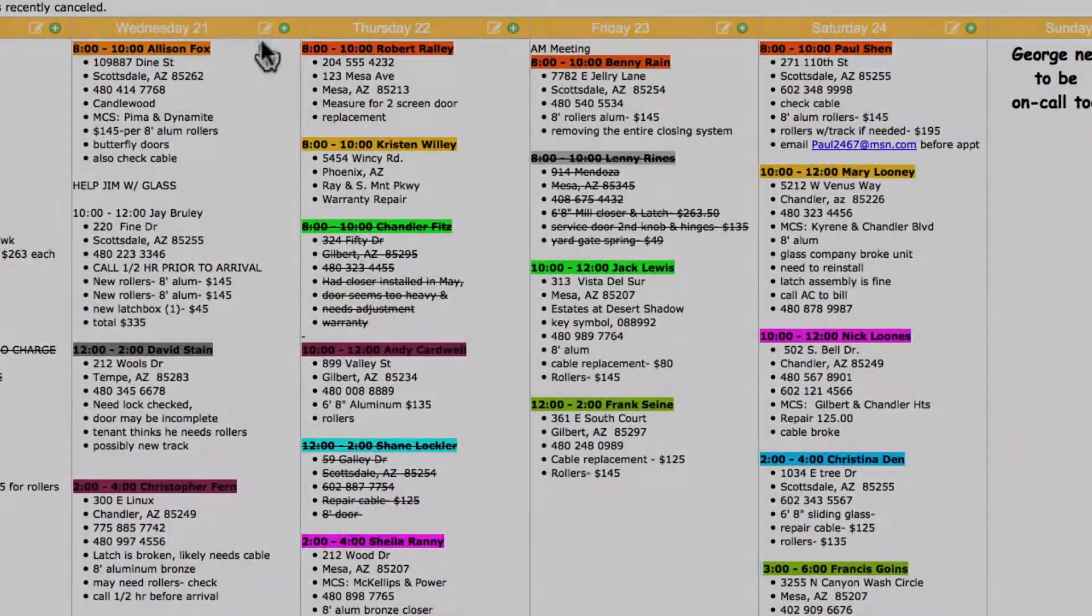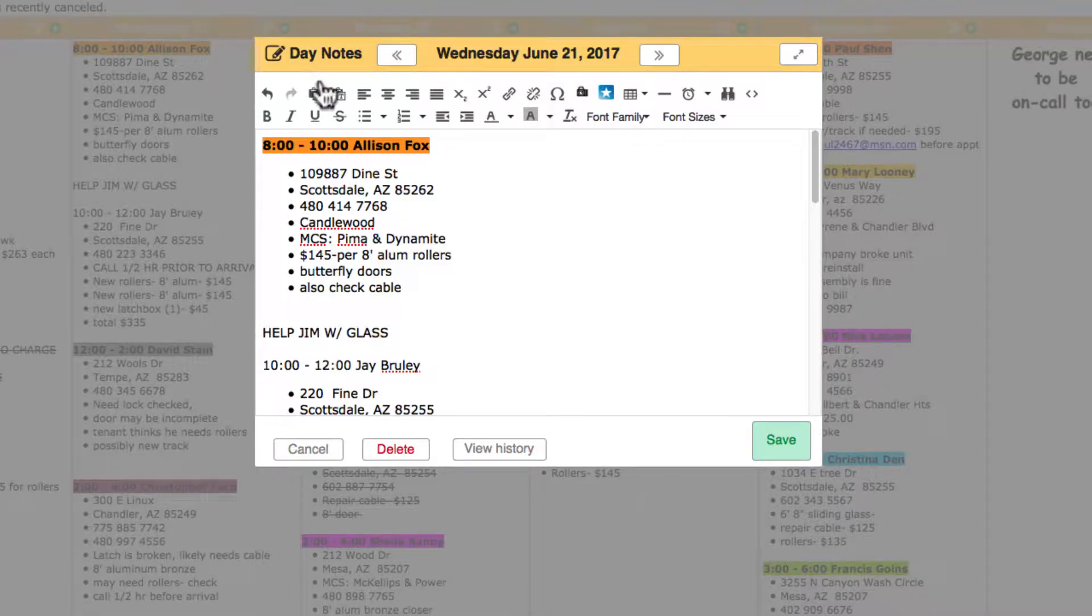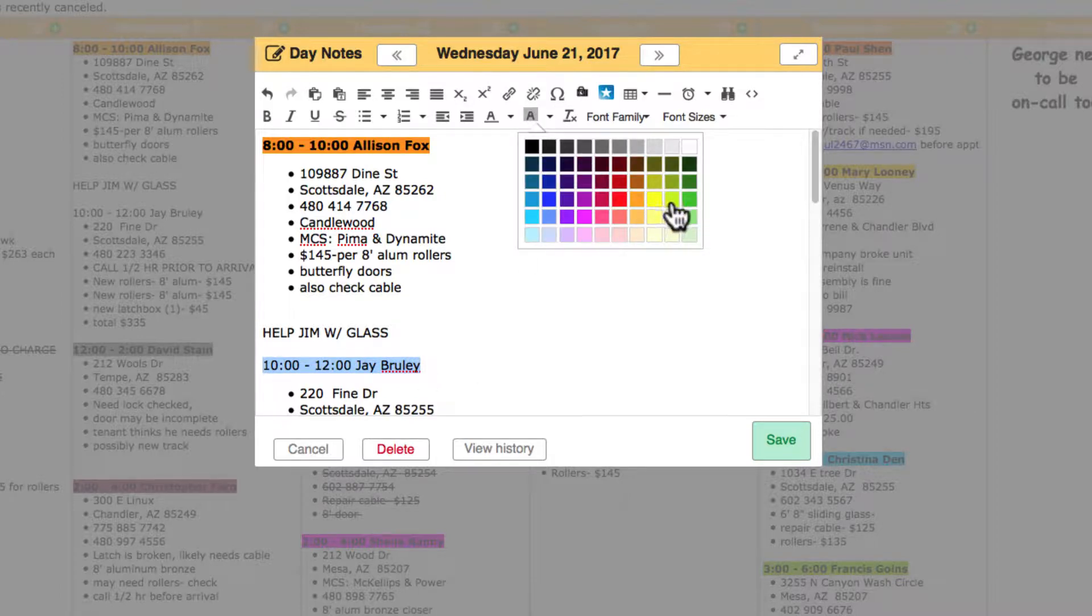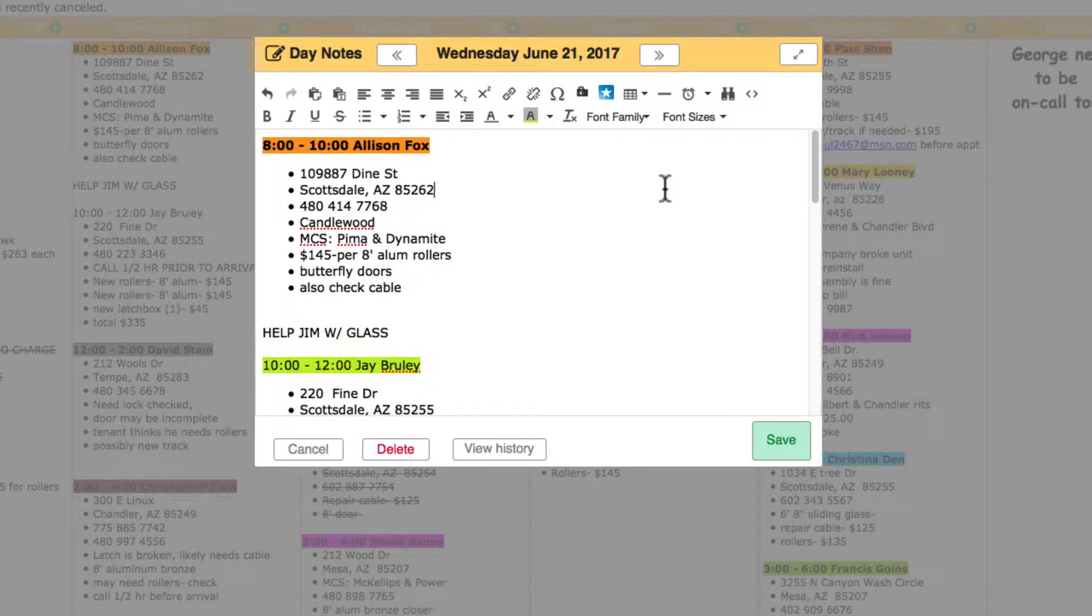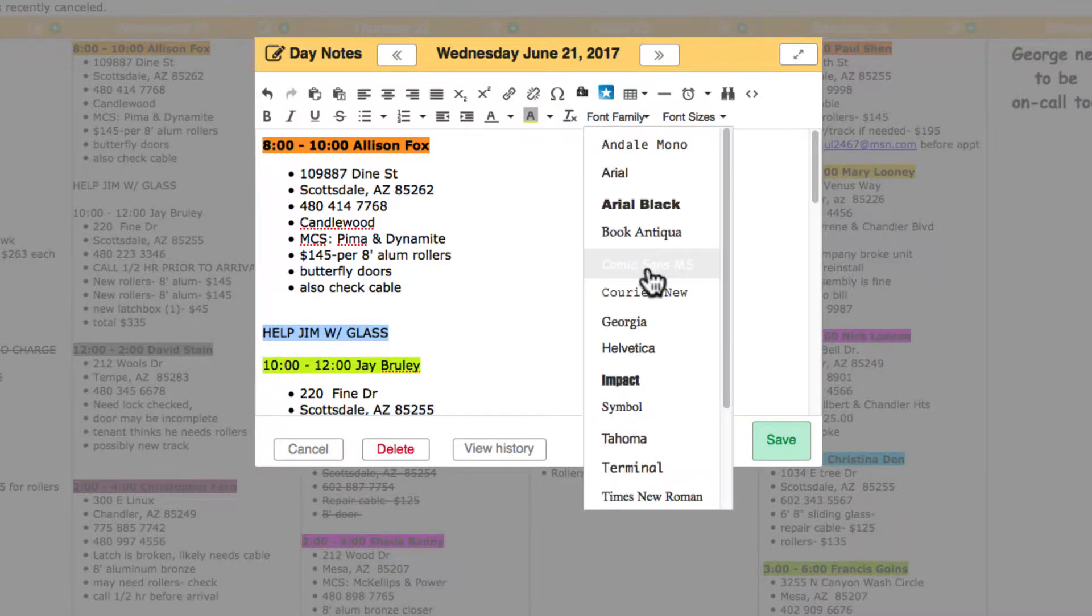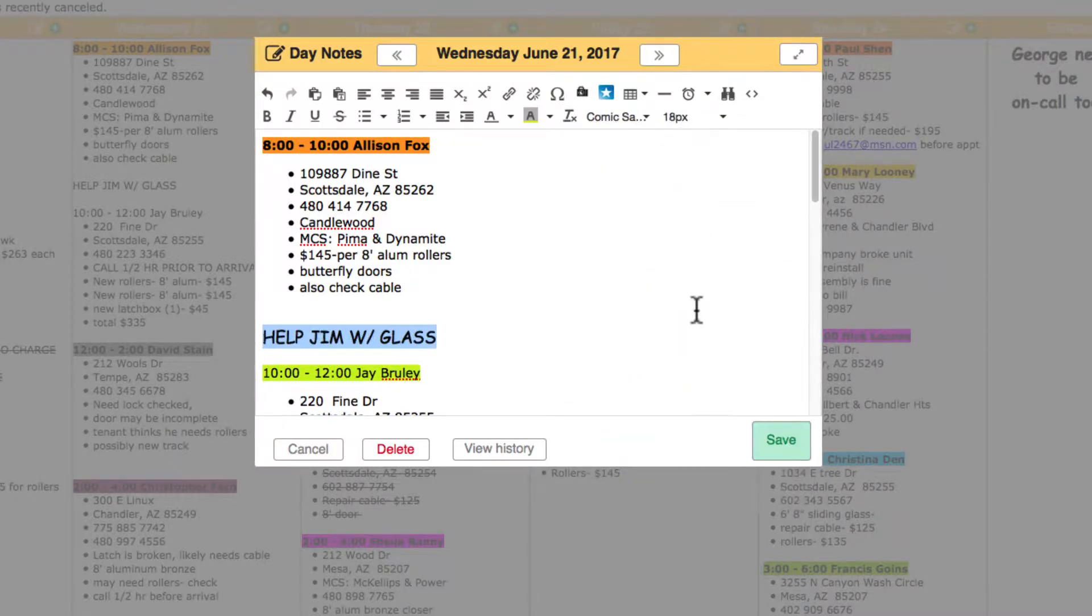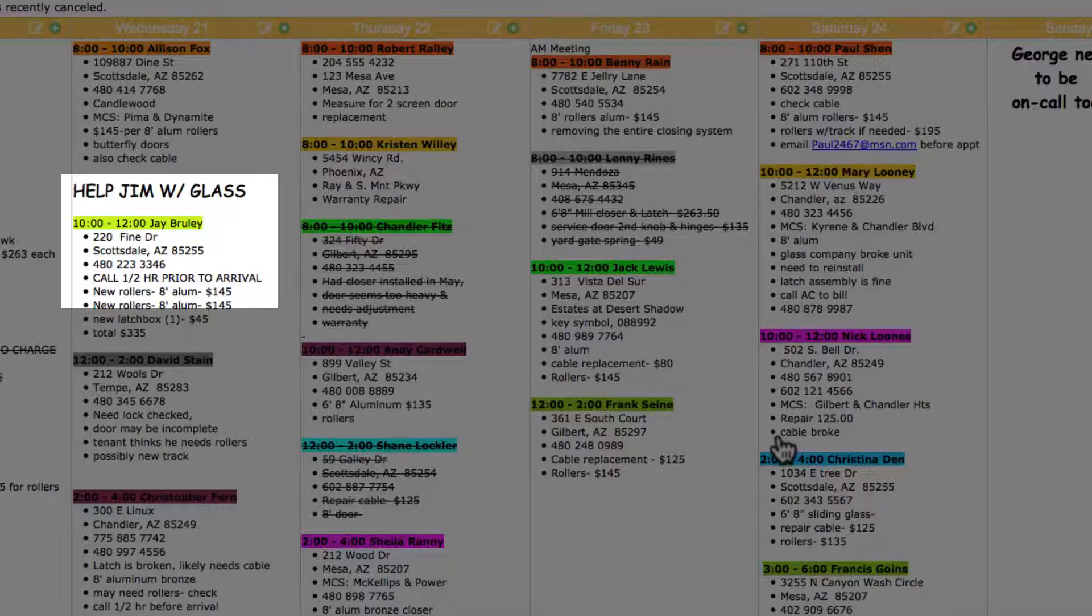To edit a day note again, click the pencil icon for the date. The day note icon bar gives you over 30 commands. You have complete word processing flexibility over your calendar text. Click the green save button to commit your changes.